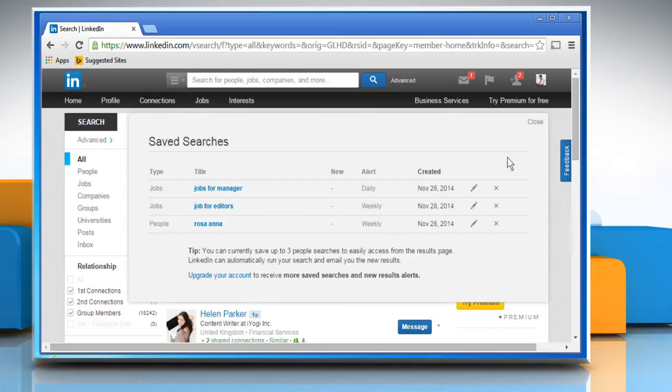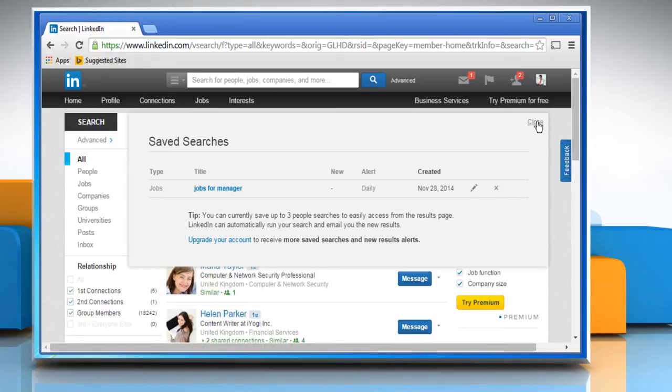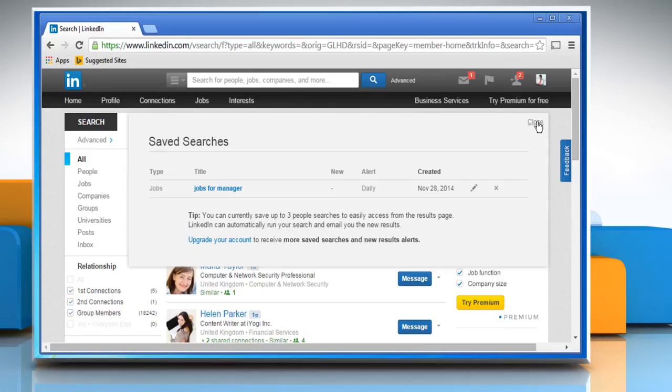Click the X icon to the far right of the title of the search that you want to remove. Once done, close the Saved Searches screen. Hope this was easy to follow. Thanks for watching.